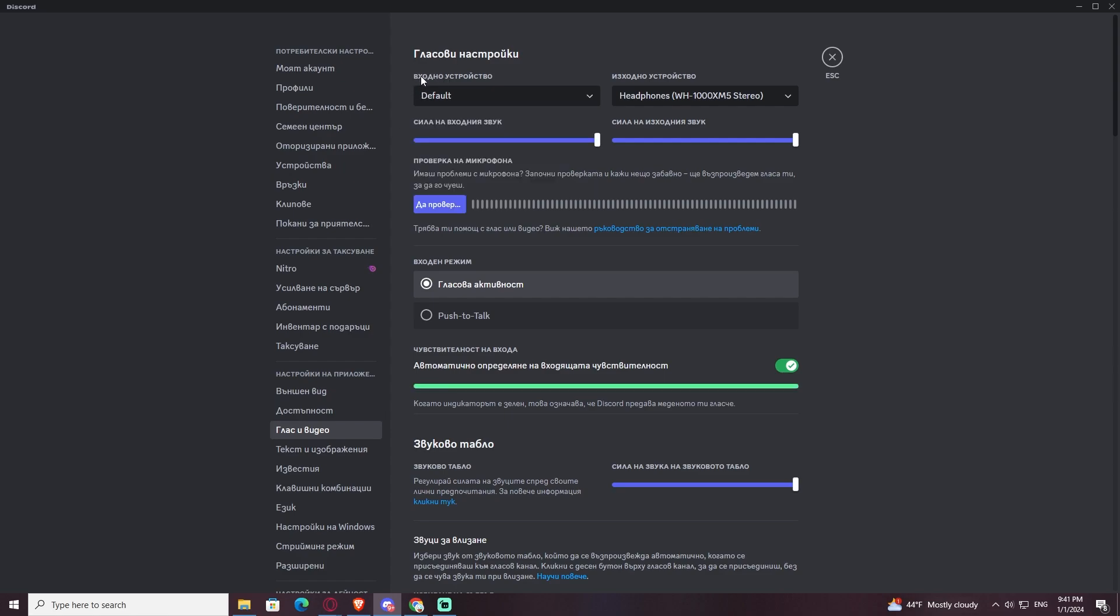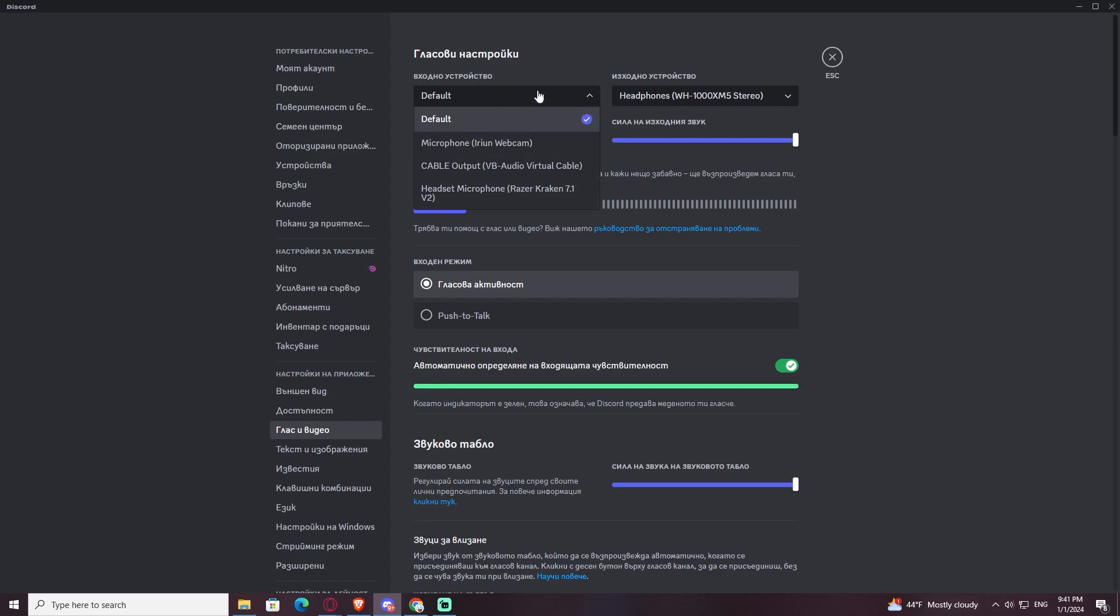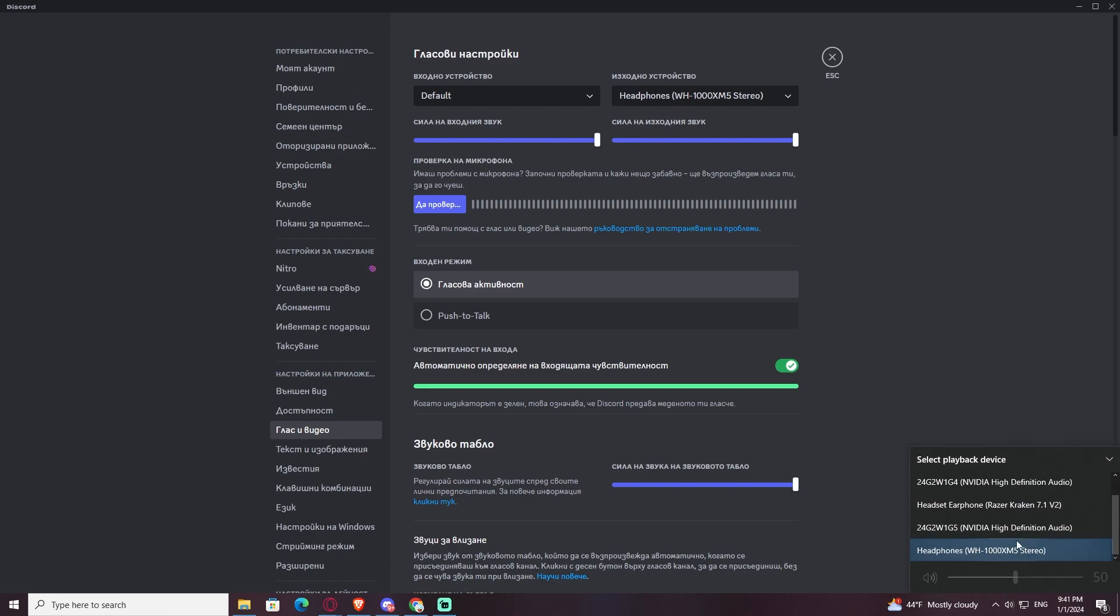It's going to be in the input device. You have to click on it, you have to also select it here, and also you go down and select it right here.